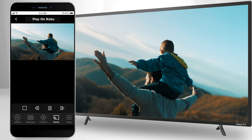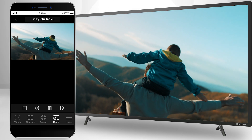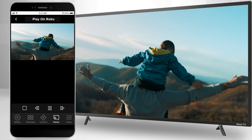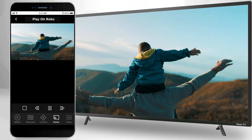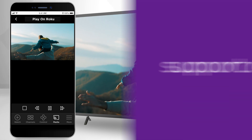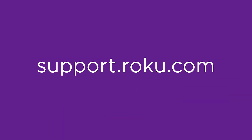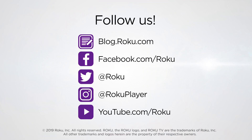If you need any further assistance or want to know more about what you can do with the Roku mobile app, visit support.roku.com. For more information, visit www.roku.com.